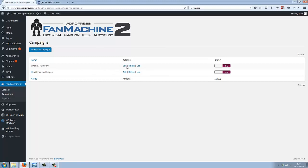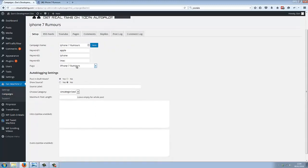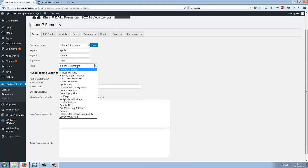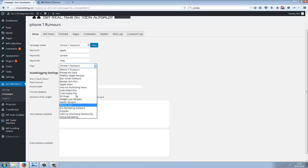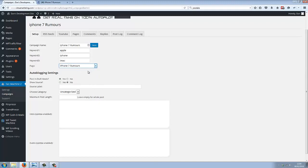When you set it up, you choose which page you want to promote. In this case, I've got all my different Facebook fan pages here, and I've chosen iPhone 7 Rumors. So I'm going to start generating fans for this one.